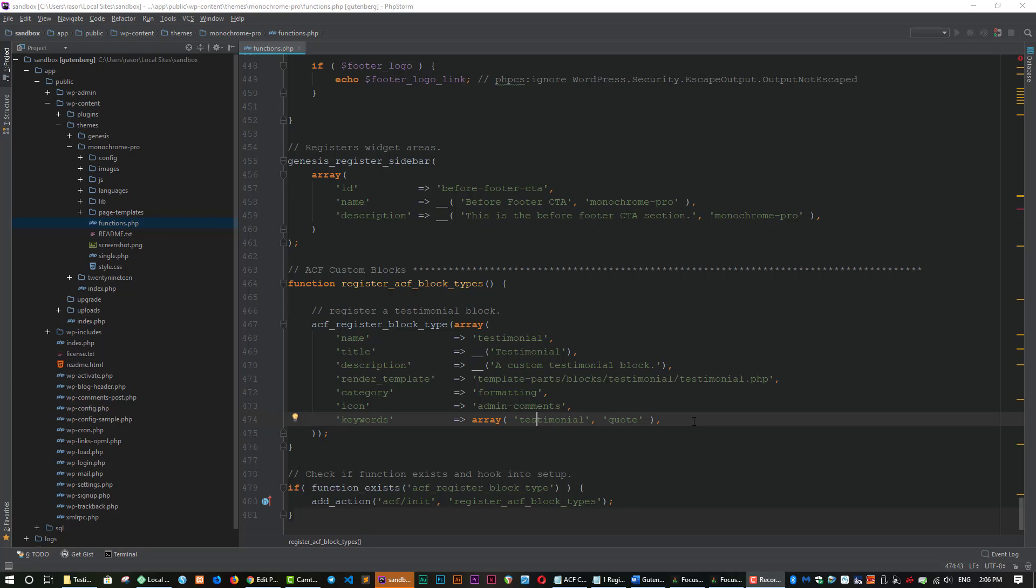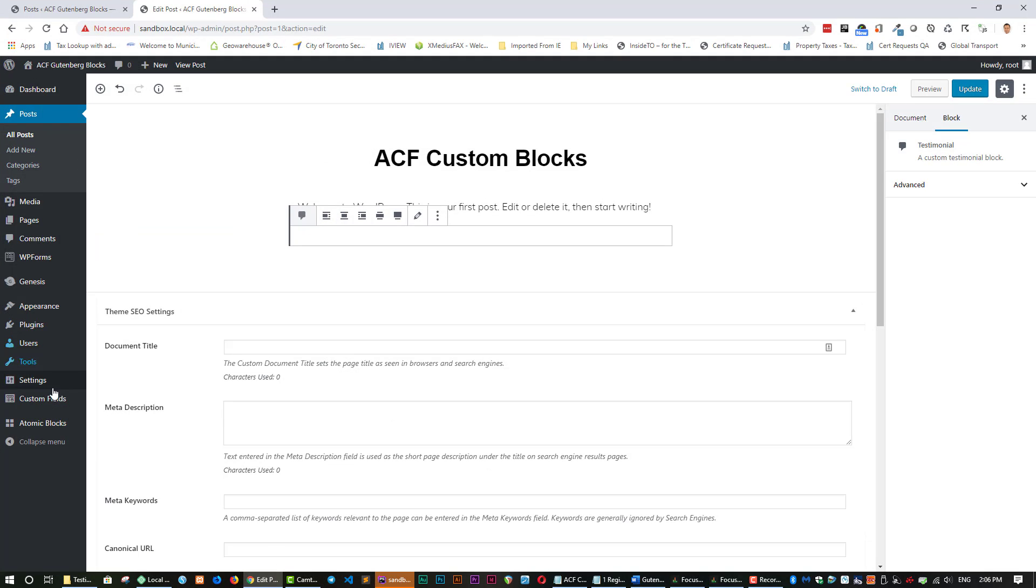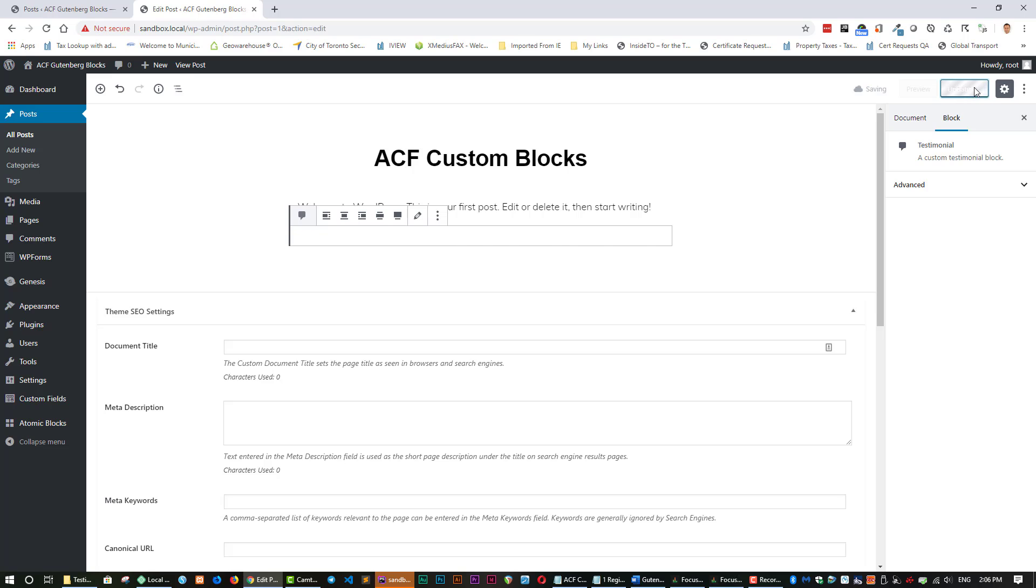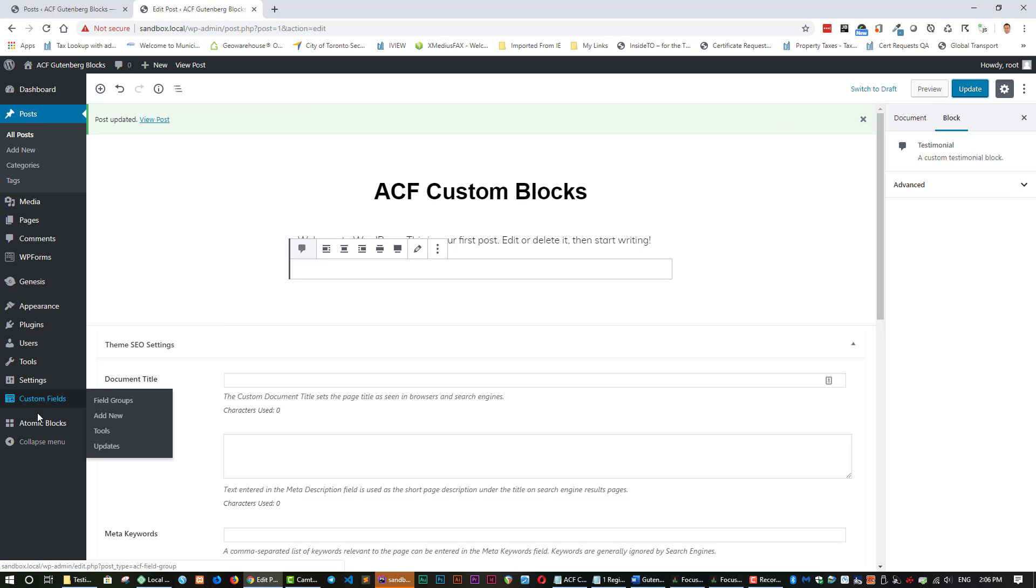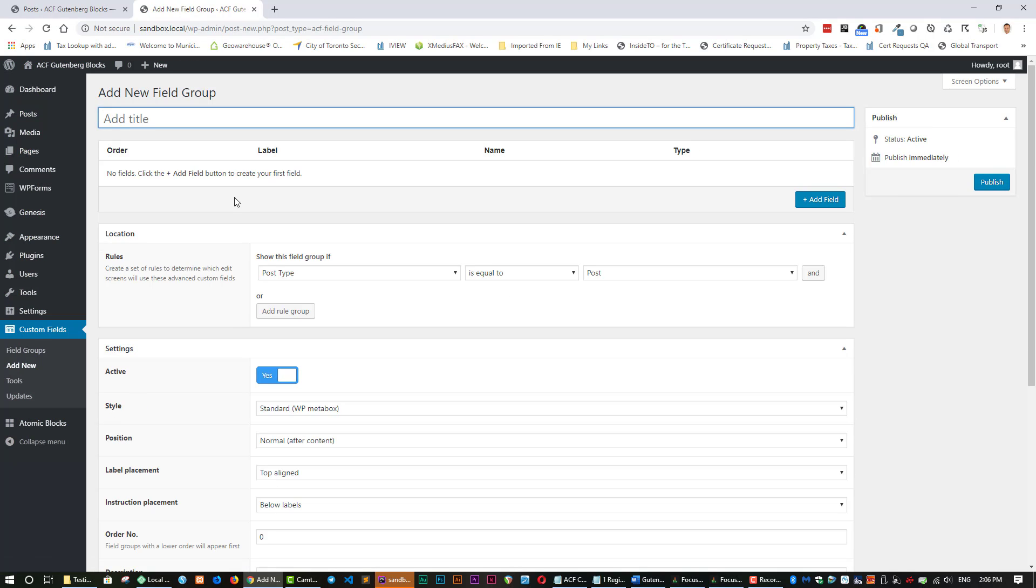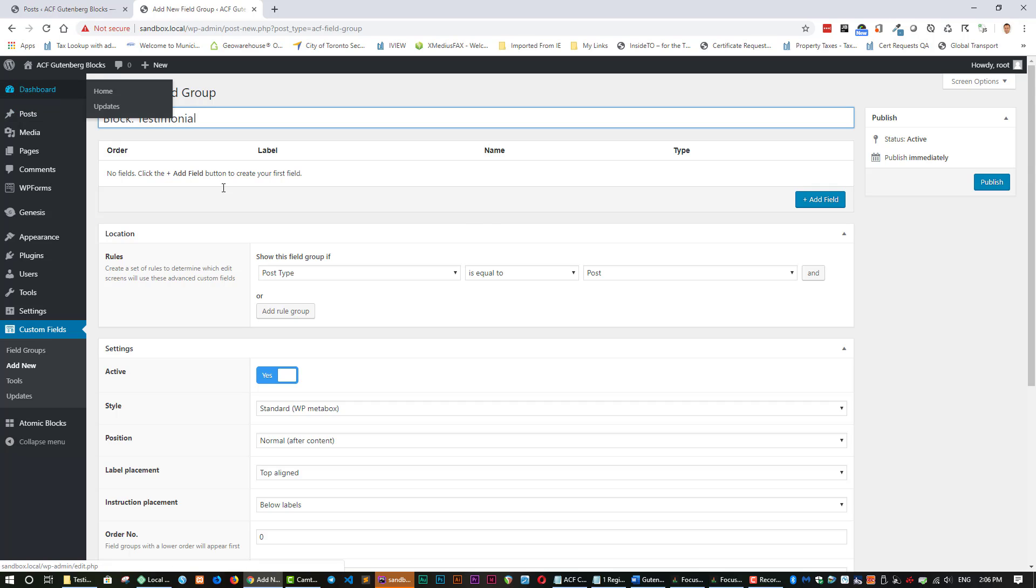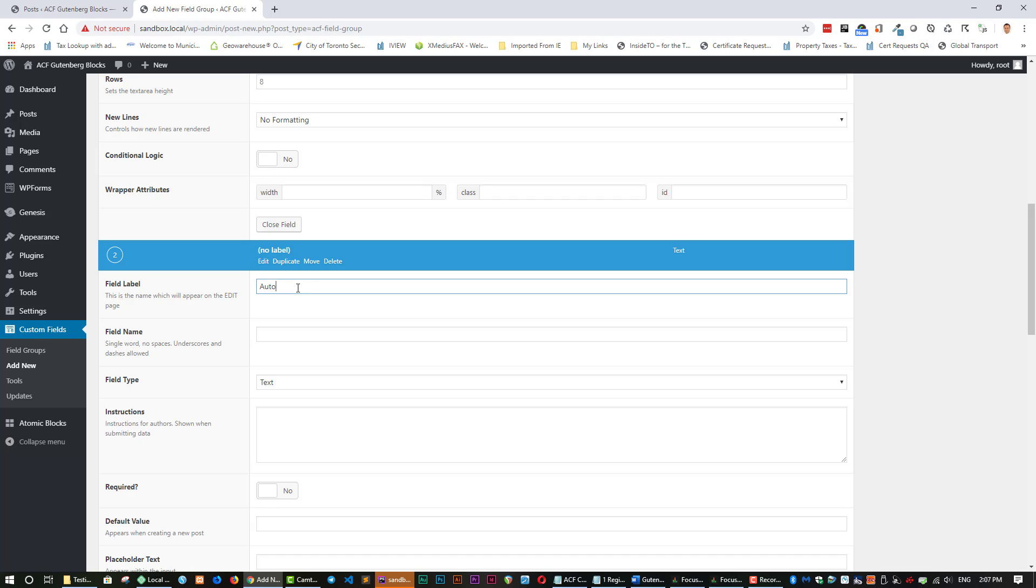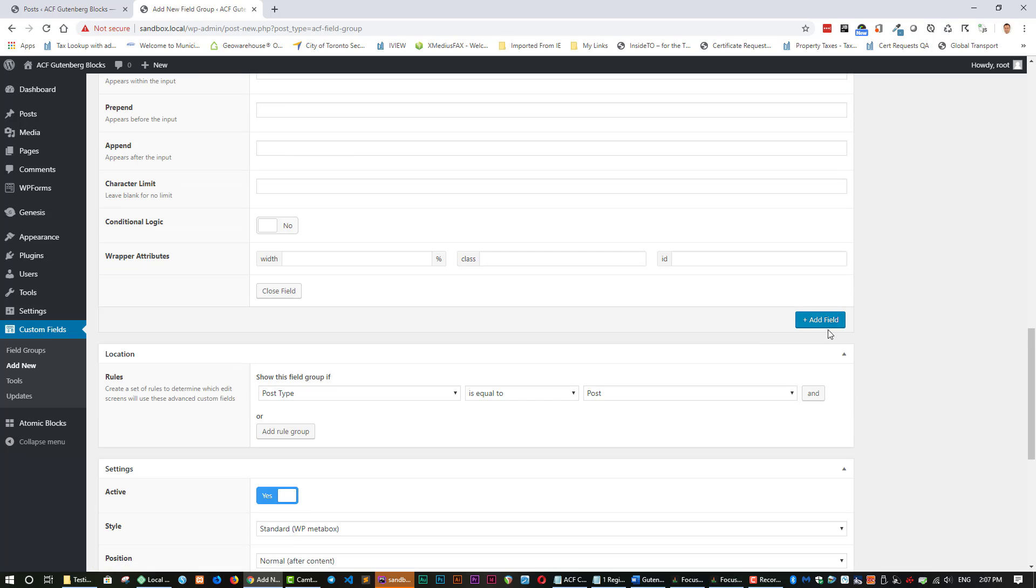So step two create a field group. We now have to create a field group that will be used in our testimonial block so let's go up to our dashboard and click here on custom fields and add new. Now let's save this, might as well add new and then here let's just type the following. So I'm just going to go ahead and type quite a bit here I'm not going to speak much so I'm going to fast forward through it so you can see what I'm doing. I'm going to be clicking here on add field a number of times to add the different fields that we need here we go.